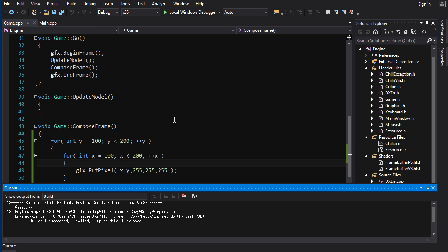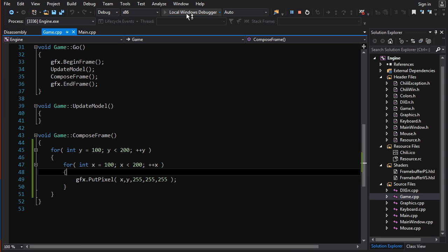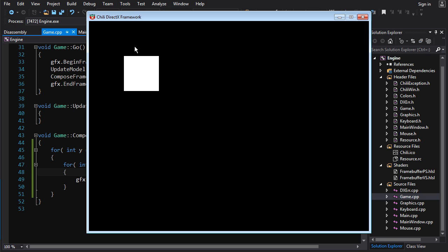And we can see this builds fine, and if we run it, we got ourselves a nice little rectangle. I mean, it's a square, but squares are also rectangles.